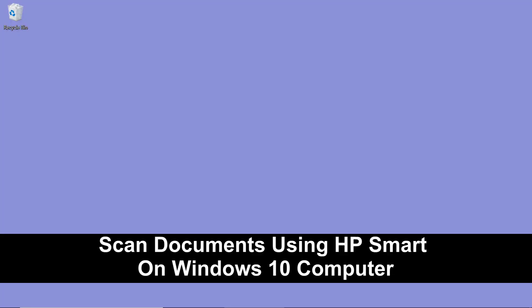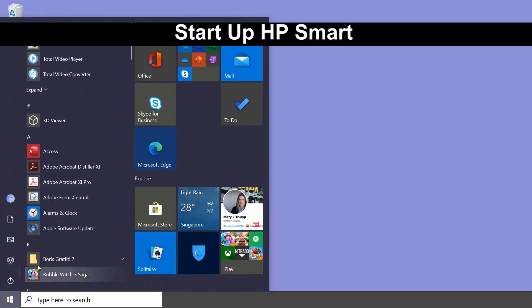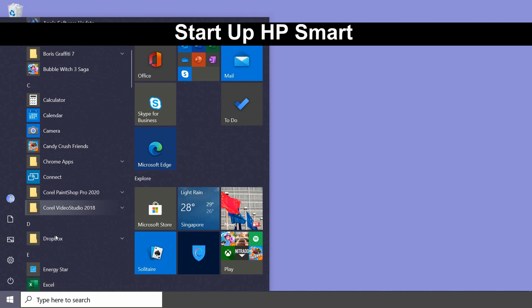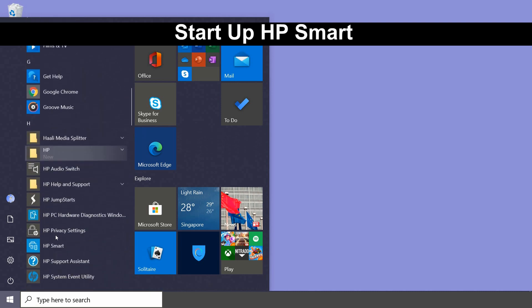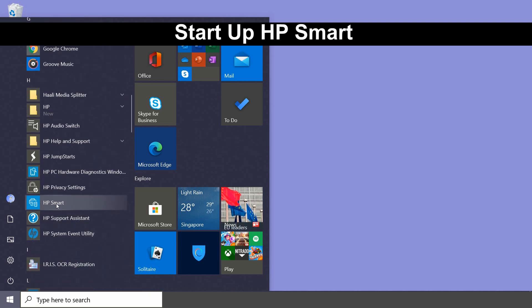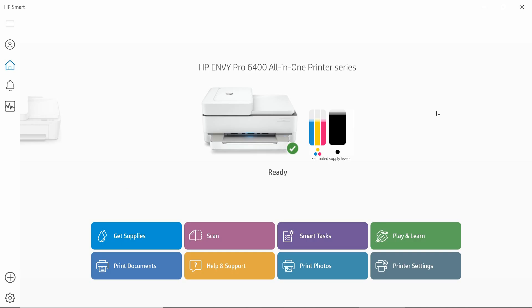We are going to show you how to scan documents using HP Smart on a Windows 10 computer. To begin, start up HP Smart. From HP Smart, you will want to select scan.